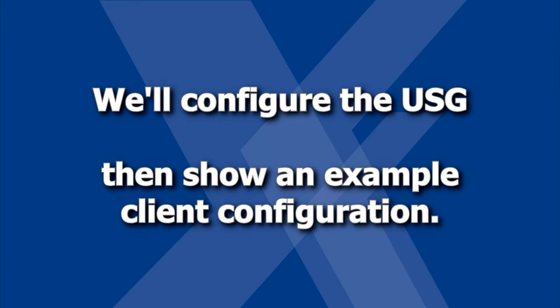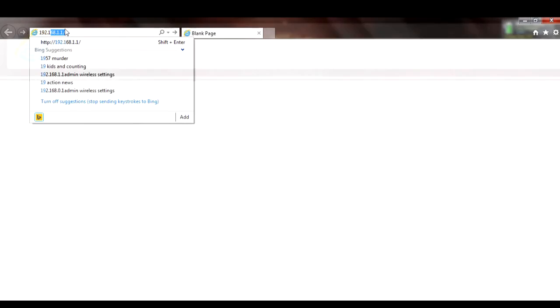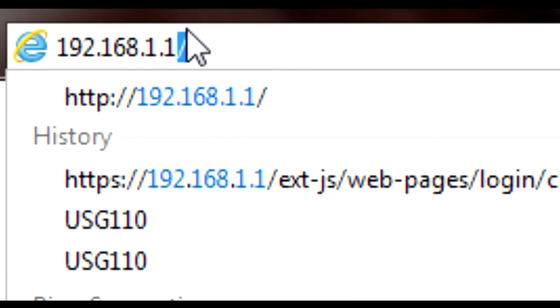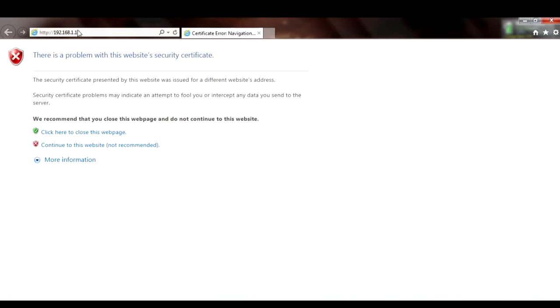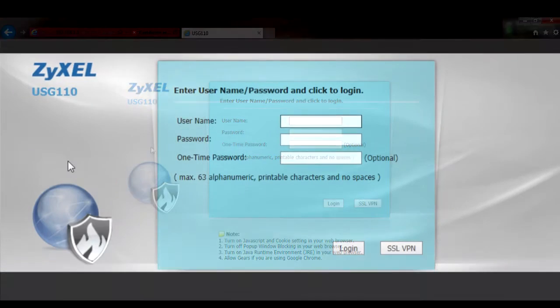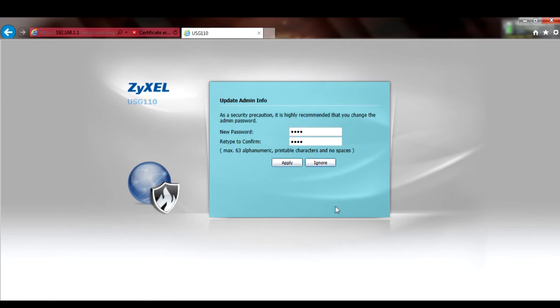Let's start by configuring the IPsec rule on the USG. Connect to the USG's LAN port and point your web browser to its management IP address. The default IP address for the USG is 192.168.1.1. If using the default self-signed certificate, your browser may present a security warning, but it's perfectly okay to proceed. The default username is admin and the default password is 1234. If you're still using the default password, you'll be prompted to change it and will have to log back in using the new password.